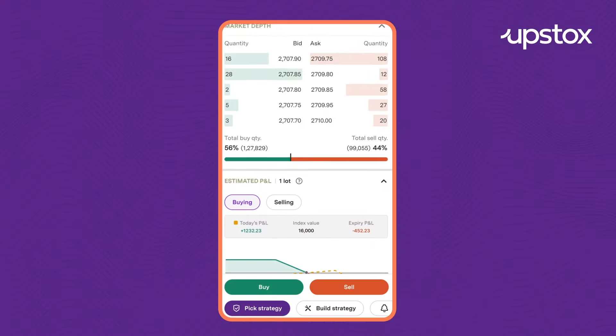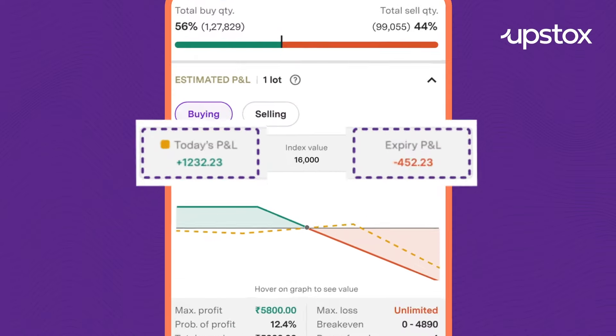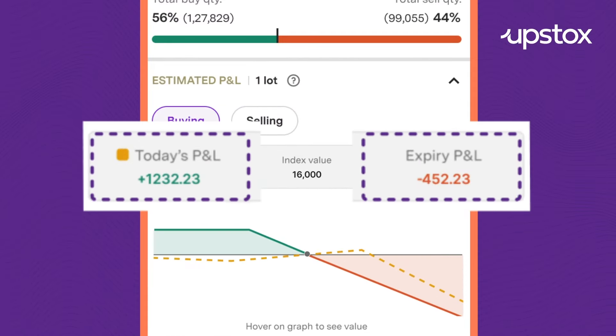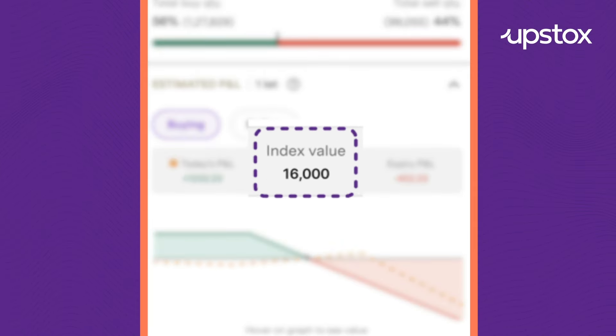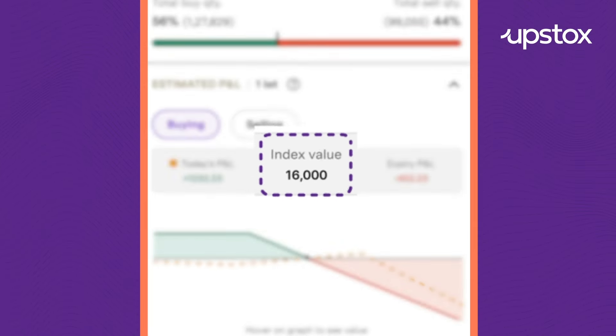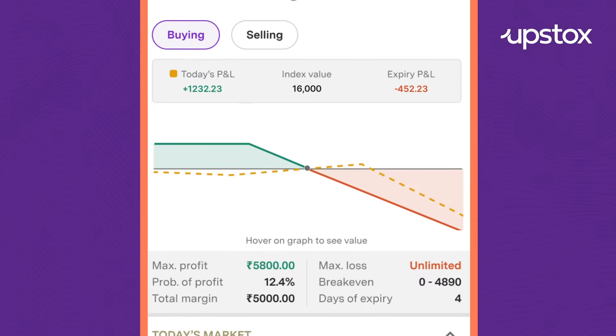Unsure of your trade's performance? Our payoff graph will put you at ease. Use the payoff graph to know the profit or loss for today or on expiry. The index value is also visible above the payoff graph.